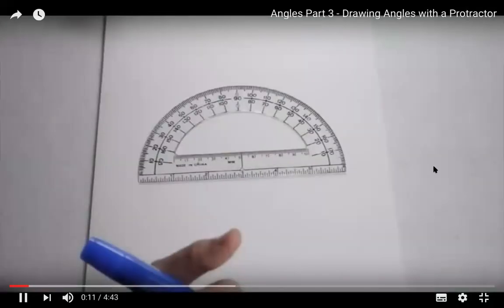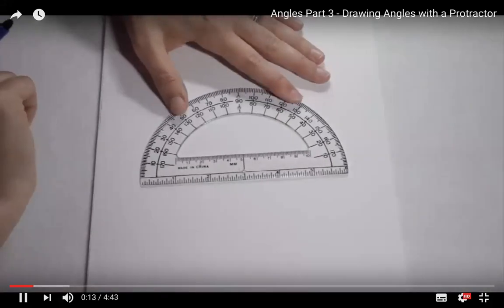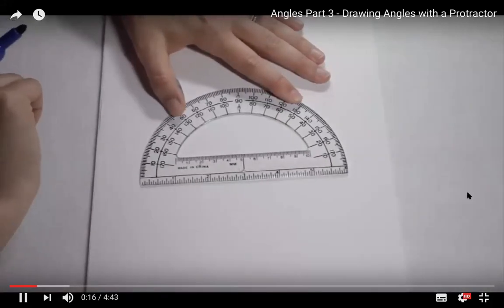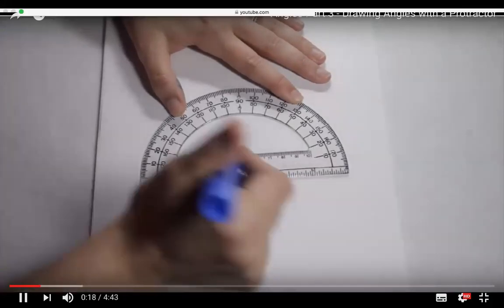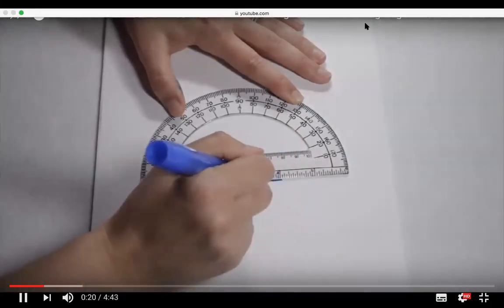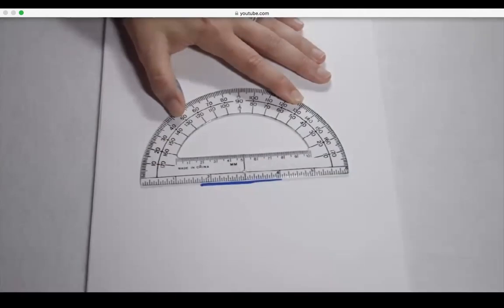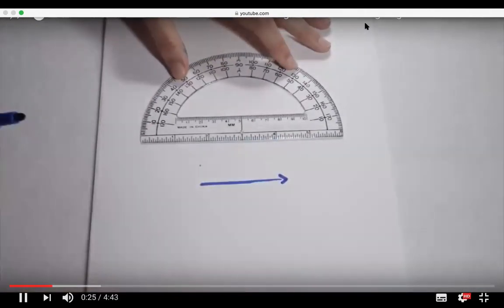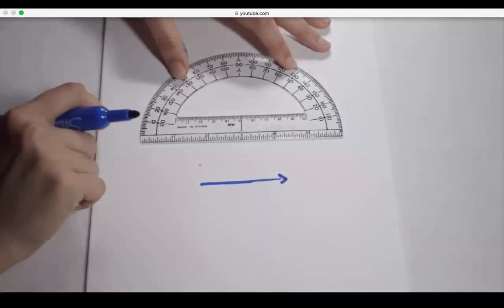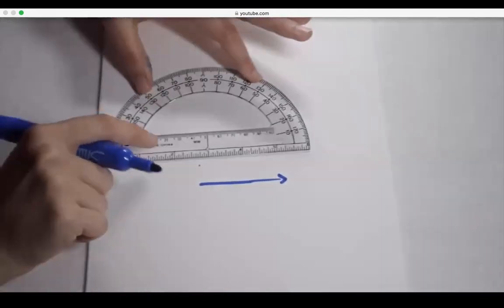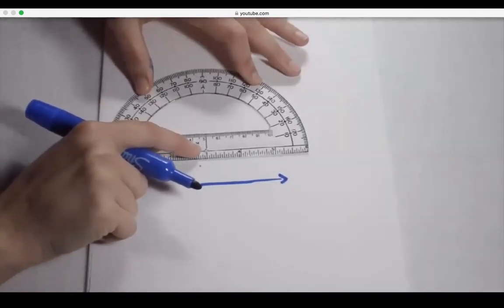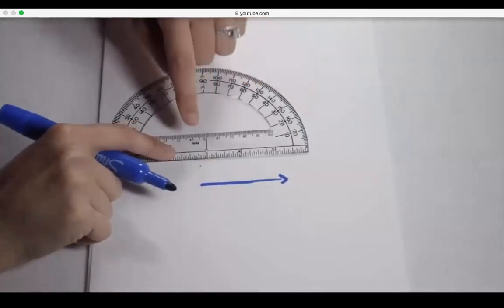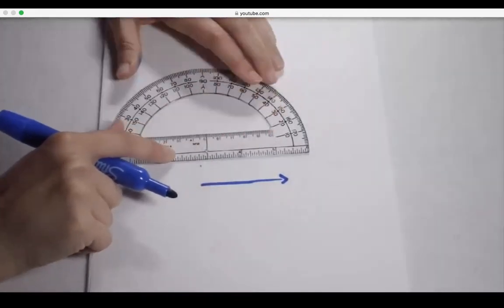To draw an angle with a protractor, first create a ray by using the bottom edge of the protractor as a straightedge. Rays go on forever in one direction. Use the other edge as your vertex. The protractor has a small circle in the middle to line up your vertex, then line up your ray along the black baseline.